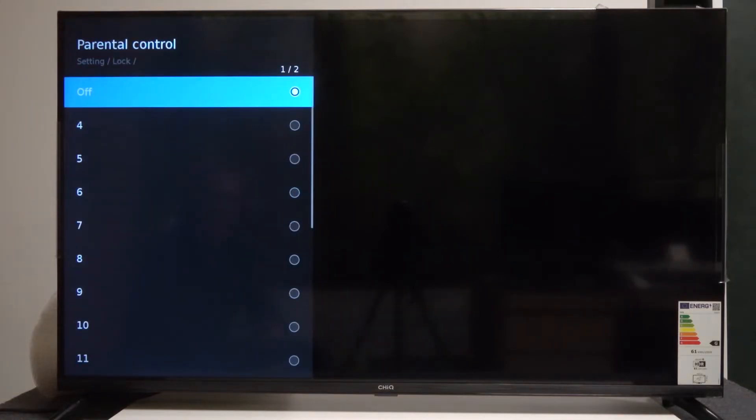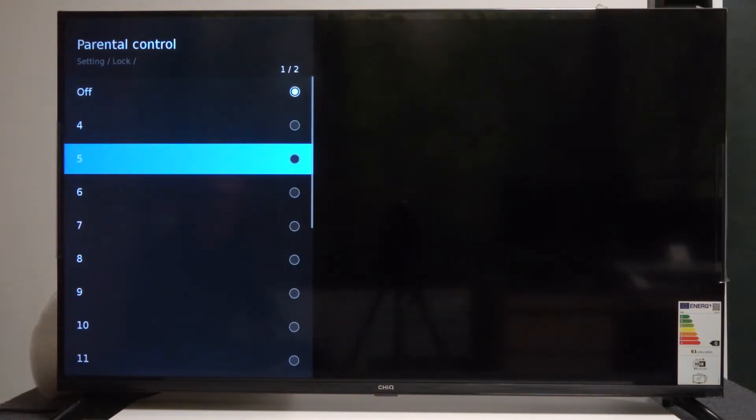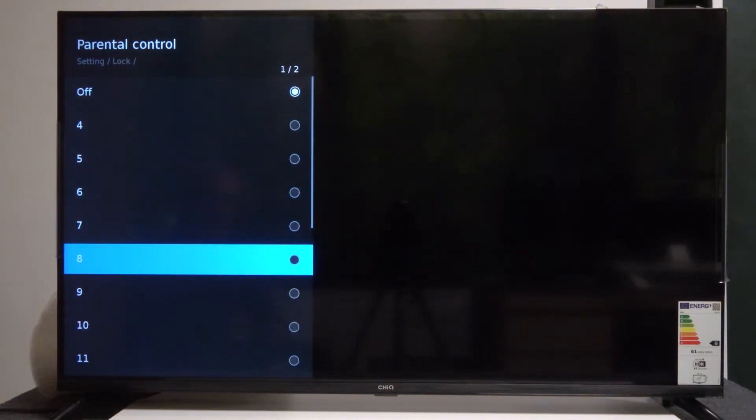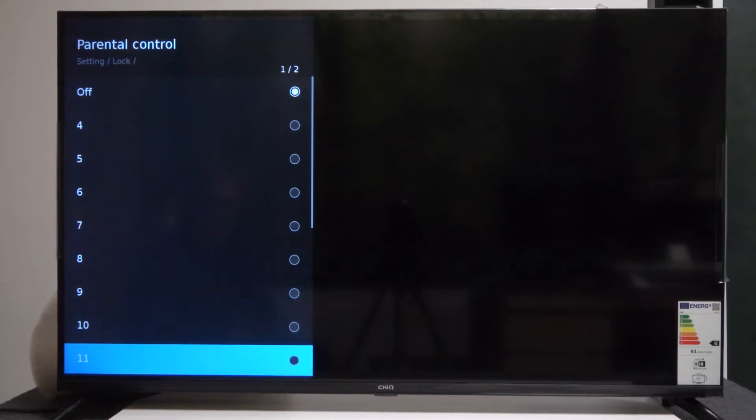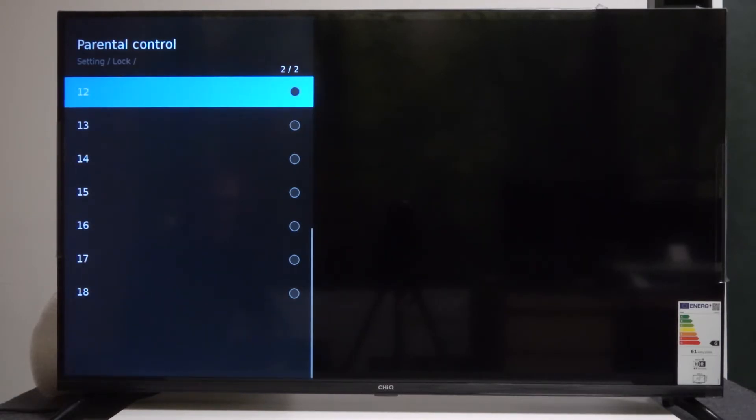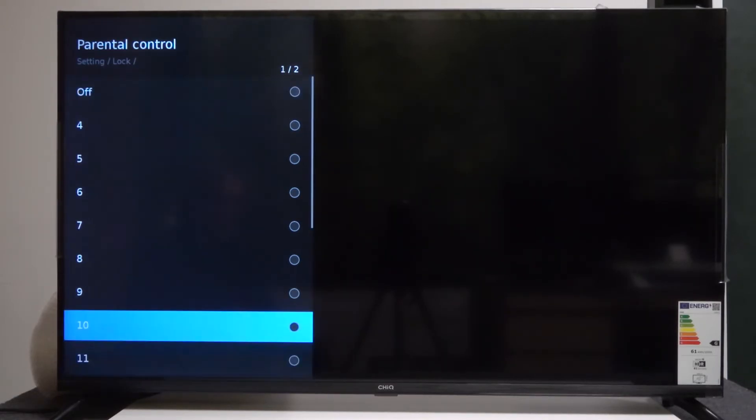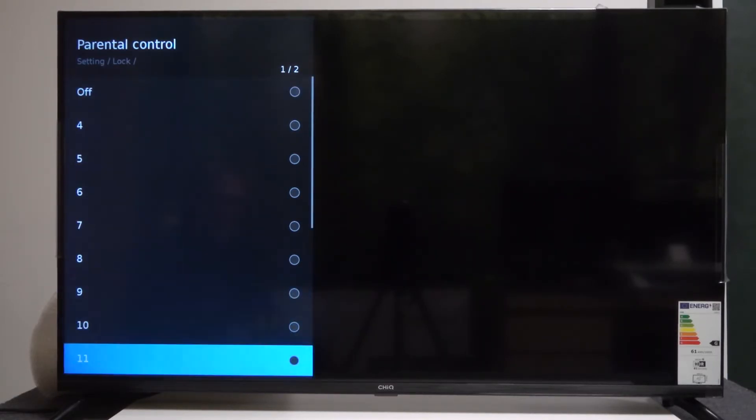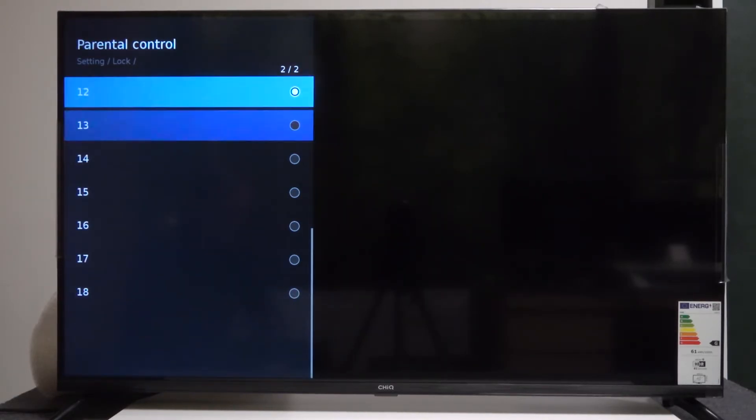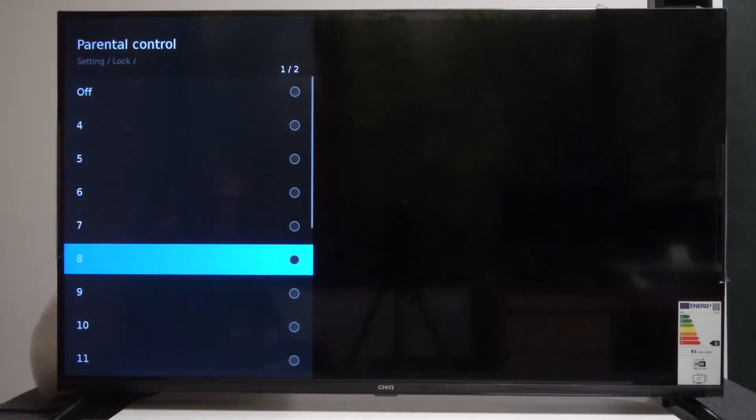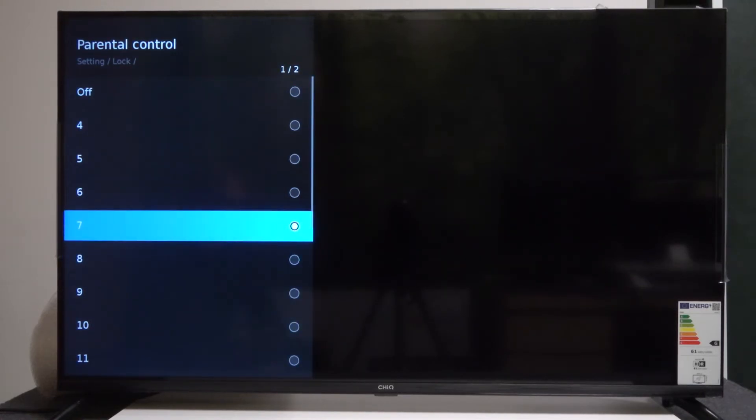Press OK and from here you can choose the specific classification for your parental control. For example, you can set it to 7 to restrict programs in this classification.